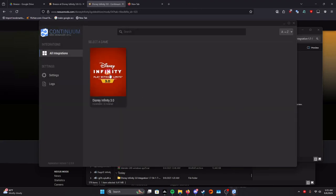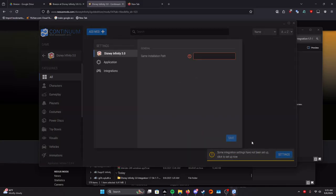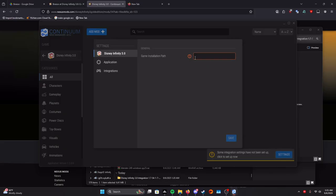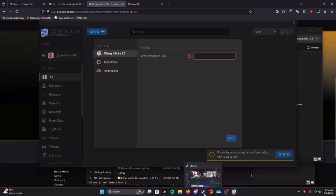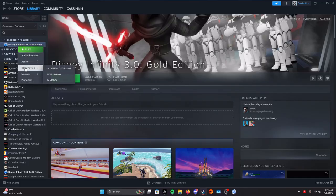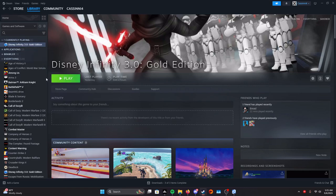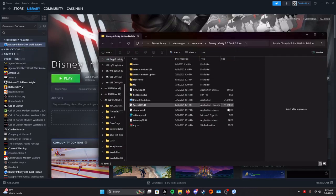Now we're going to want to click it. Then you see it says some integration settings have not been set up. Click to set up now. So we're going to click the blue button. Then it'll say game installation path and we don't know what this is, but I know how to find it. Now we're going to go back to our Steam and then go over here to wherever your little icon is. You're going to right click it, go down to manage, and then browse local files.